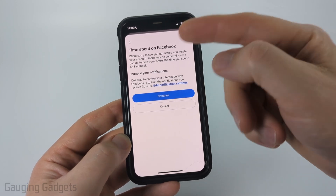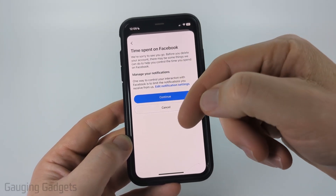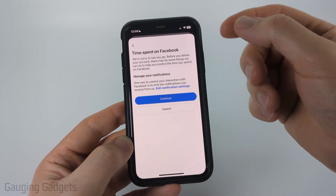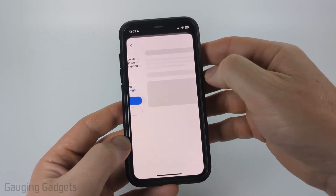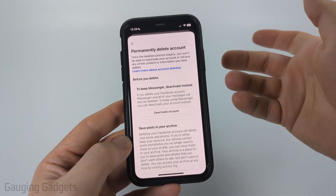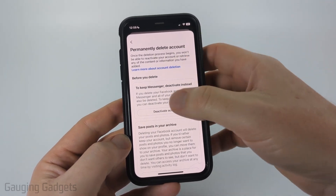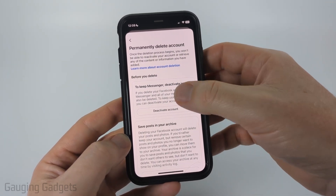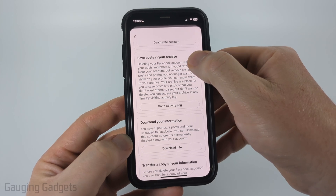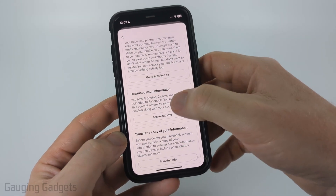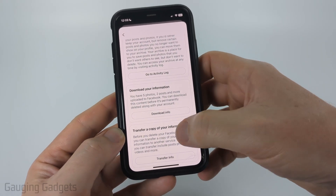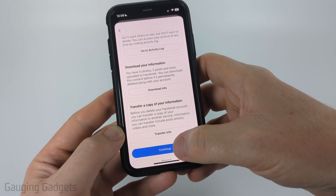Select Continue. They'll then try to give you some remedies based on what you chose, so you can go through that if you want to, but select Continue. And then before we permanently delete our account, they'll allow us to deactivate our account, save your posts to an archive, download your information from Facebook, or transfer your information.